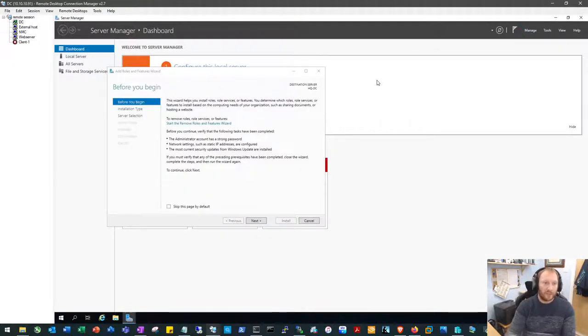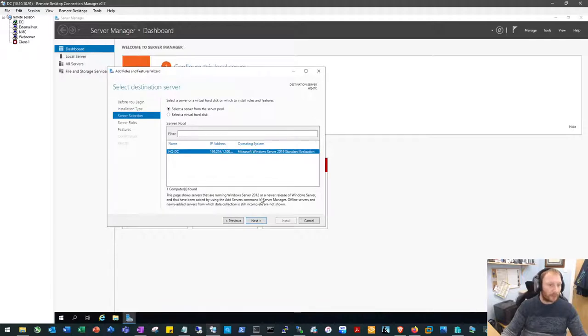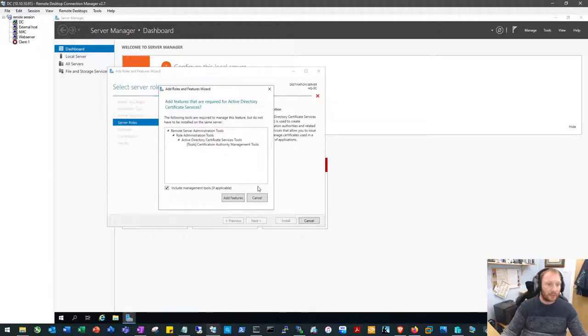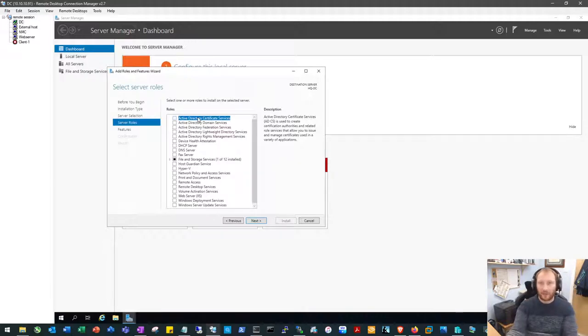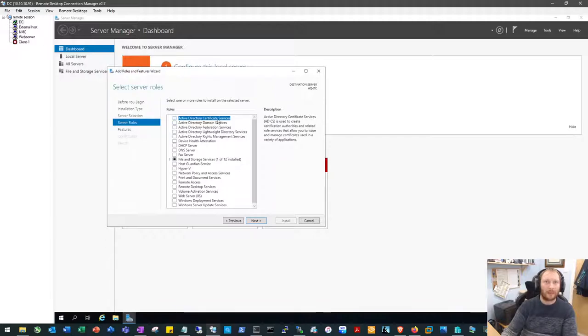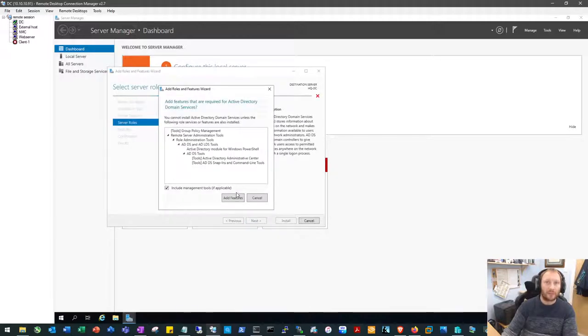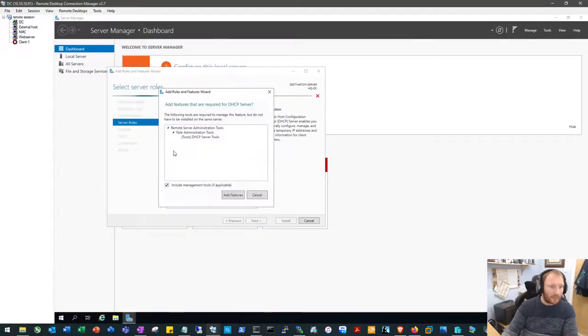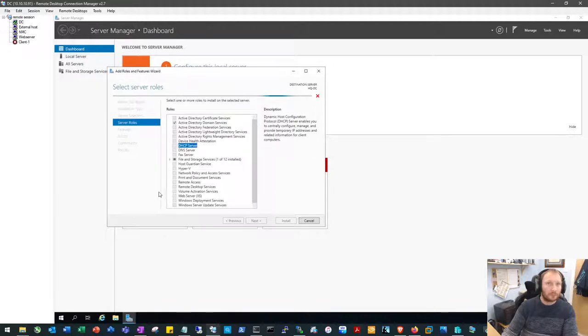We'll go to a role-based feature we want to add. See our new name there. And we want to add Active Directory. In fact, we don't want Certificate Services. We do want Certificate Services eventually, but I found that you can't add that at the same time as adding the Domain Services. So we'll come back and do that afterwards. Domain Services, we want DHCP, and we want DNS.